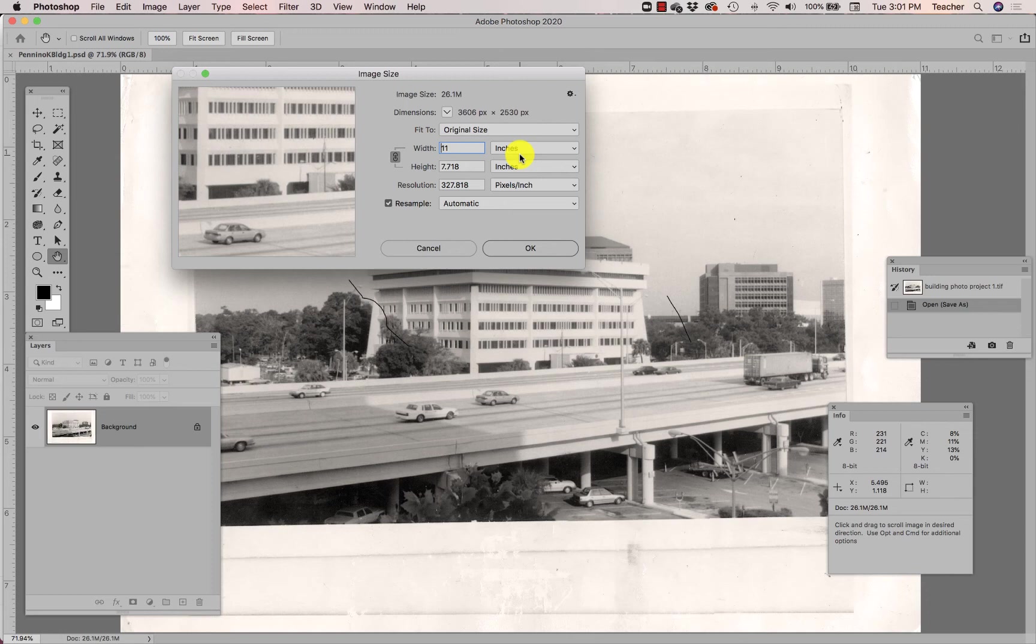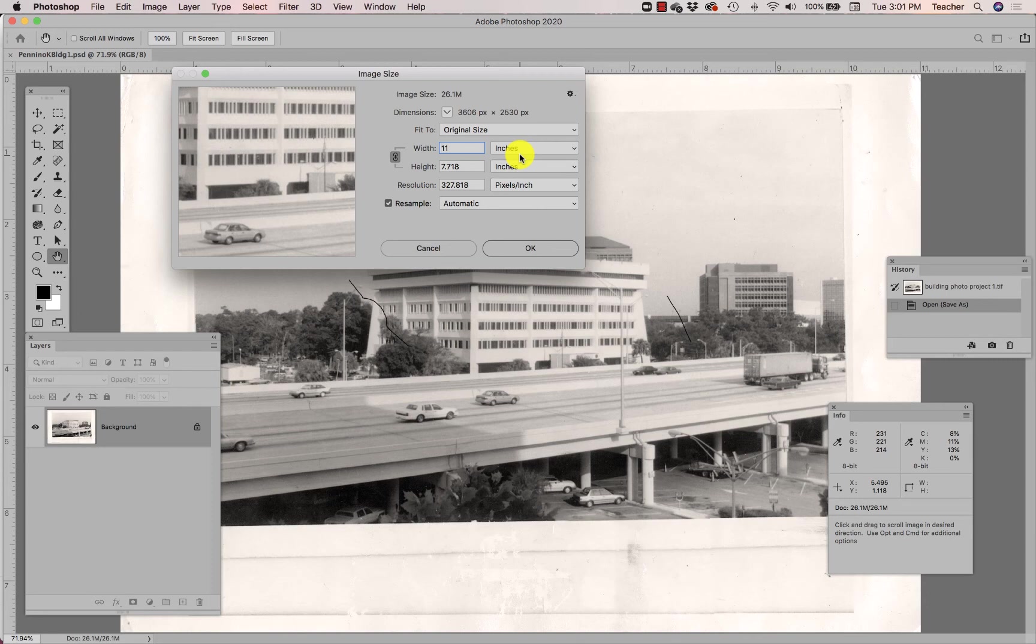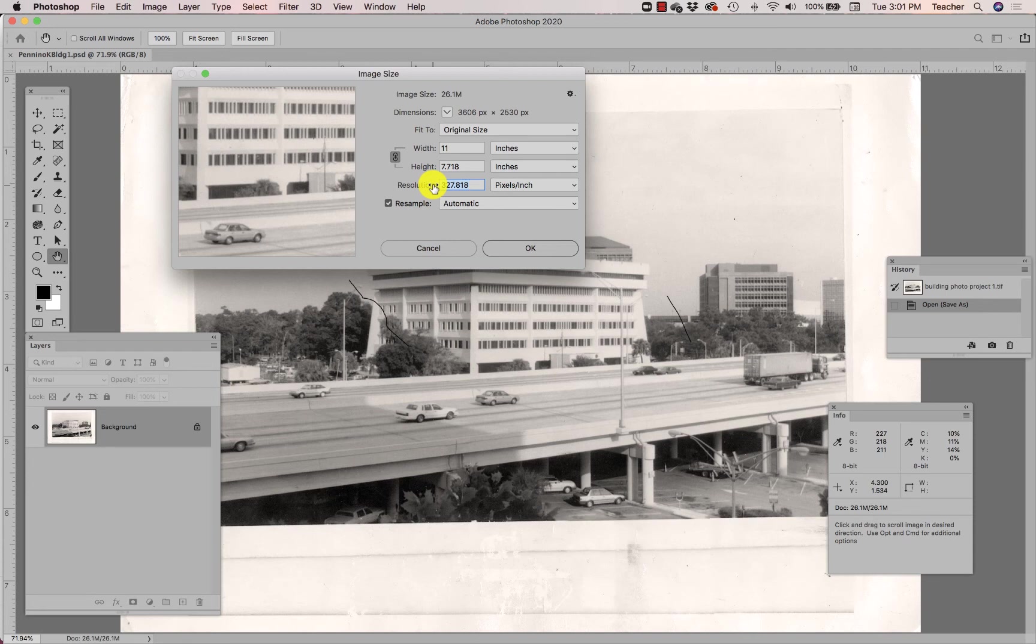So right now it's 11 by 7.7 inches, meaning it just barely fits on an 8.5 by 11 inch sheet of paper if I print it on that paper landscape when I go to print. So it'll just fit on a regular standard size letter size or 8.5 by 11 inch sheet of paper. Right here where it says resolution, it's referring to the number of pixels in every inch of this image. I do not need it to have 327.818 pixels per inch, so I'm actually going to reduce that resolution to something that is not redundant.